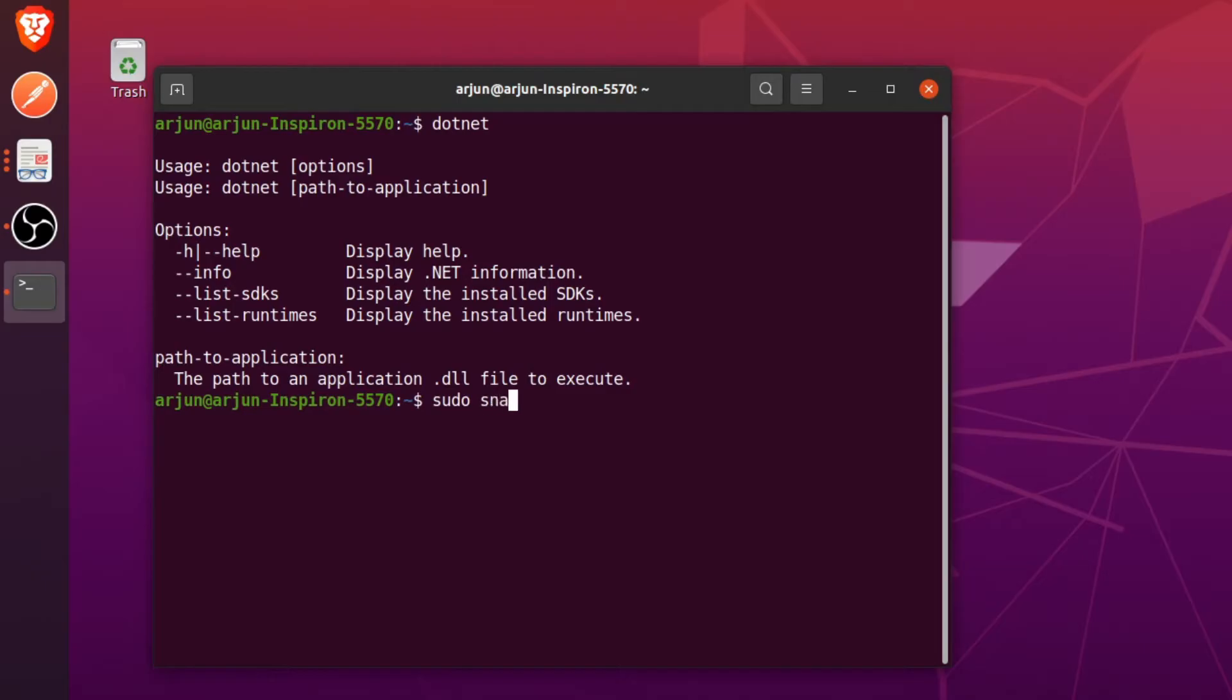Type dotnet-sdk and just type hyphen hyphen classic, and click enter. This will install the .NET SDK if you haven't installed it.